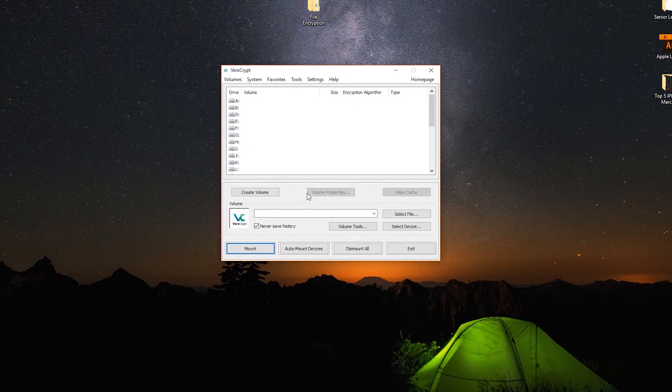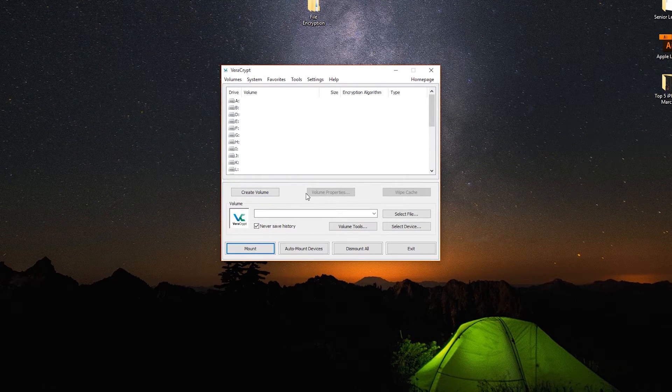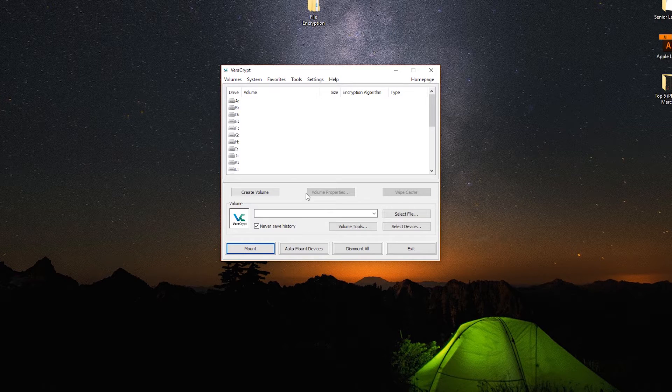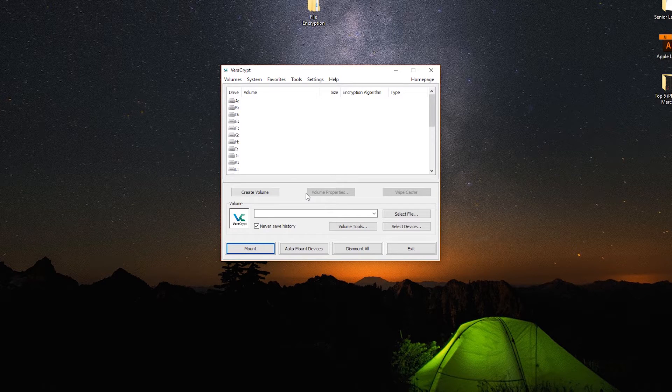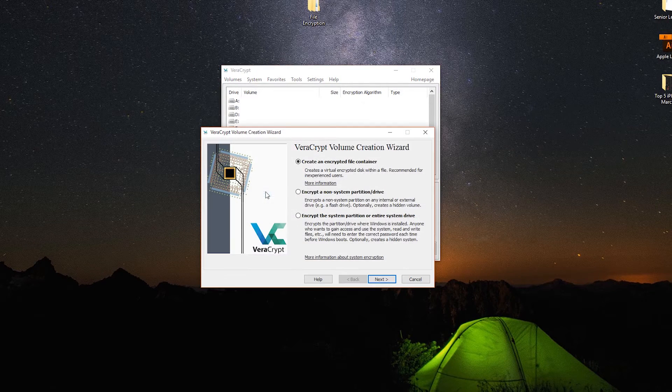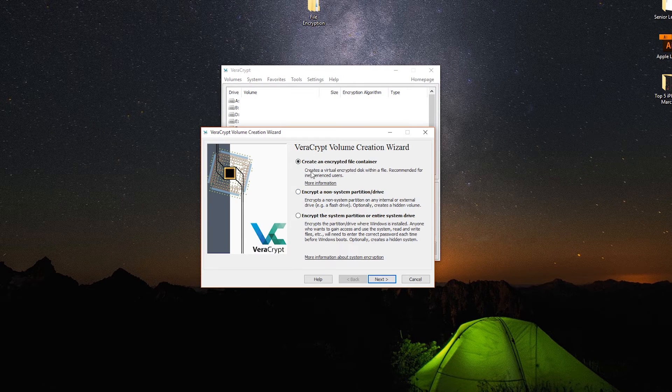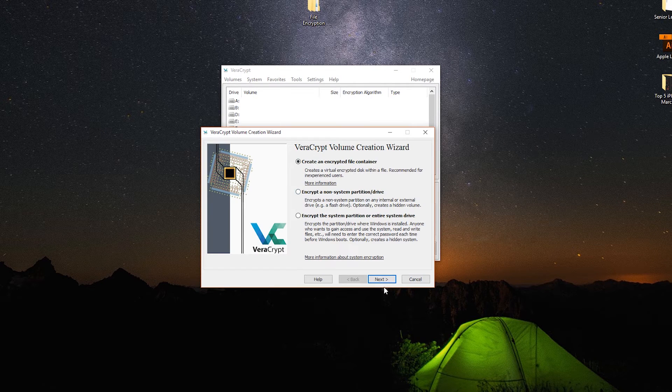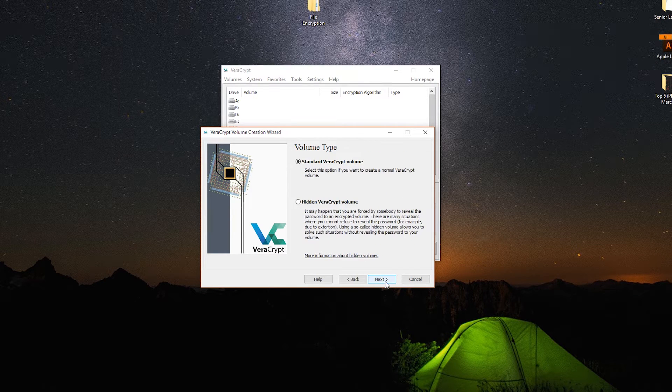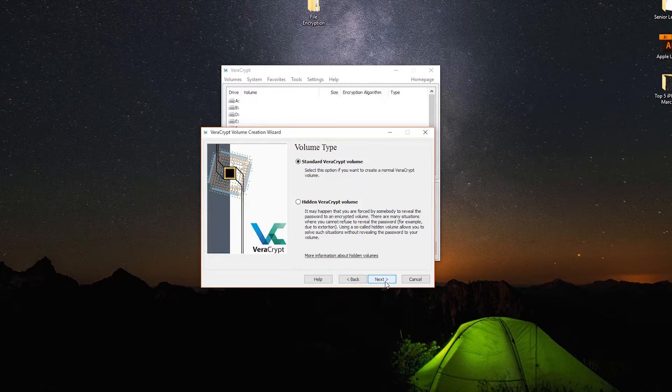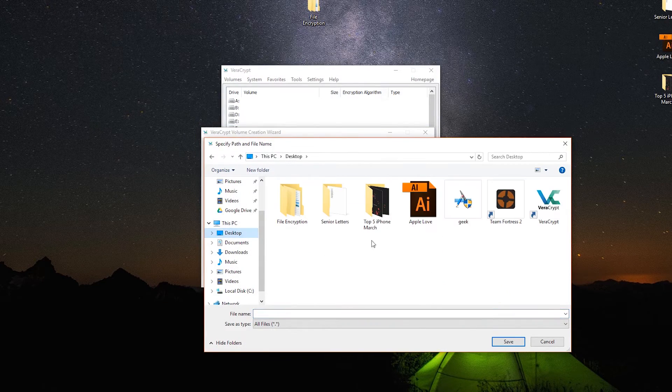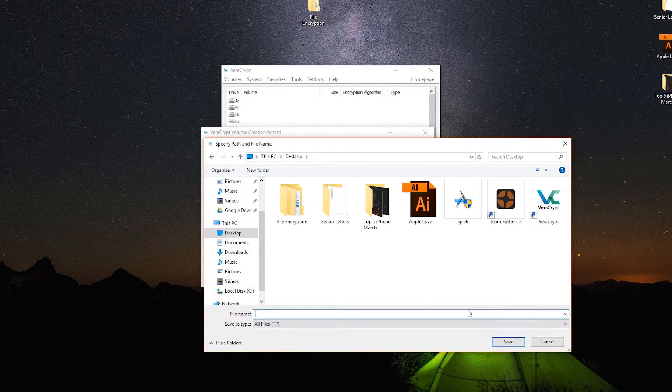Upon installing VeraCrypt, you may be very confused at first, but let me break this down very quickly. To create a new encrypted file, just create a volume. Create an encrypted file container, most of you will only need the standard VeraCrypt volume, select the name and location to store the file.